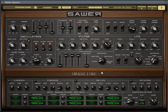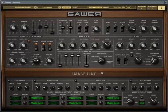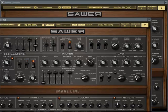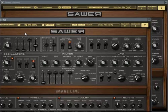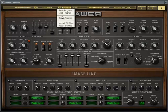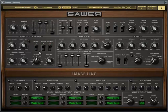Hey guys, this is a tutorial for how to use Image Line's native plugin Sytrus. I personally think this is a really good plugin for making crazy bass lines, and if you want a quick heads-up tutorial on how to work around this great instrument, then definitely stick along.